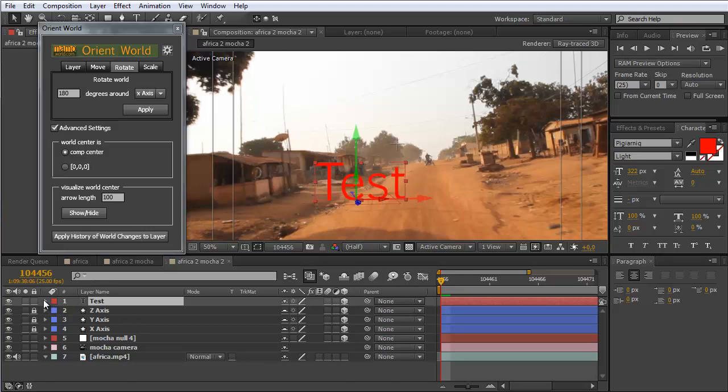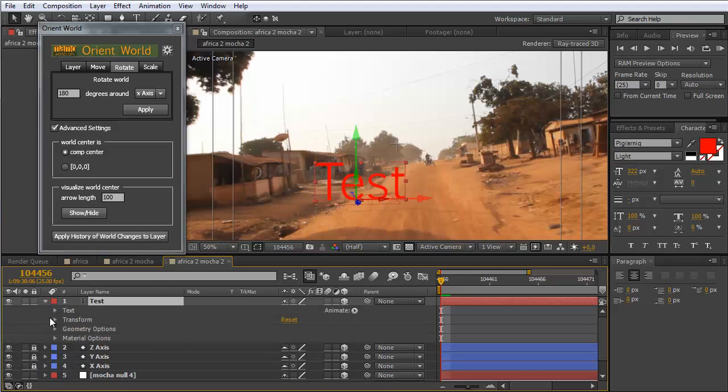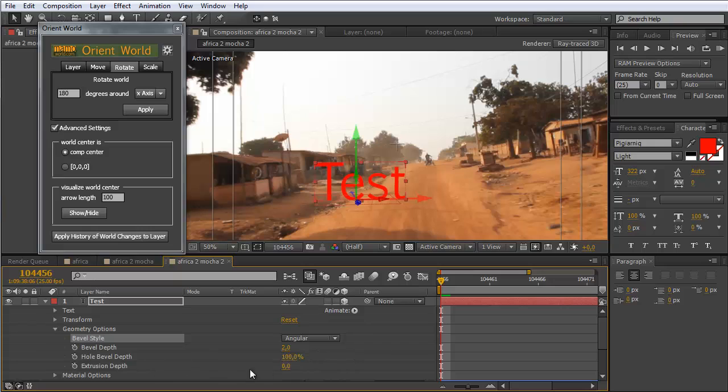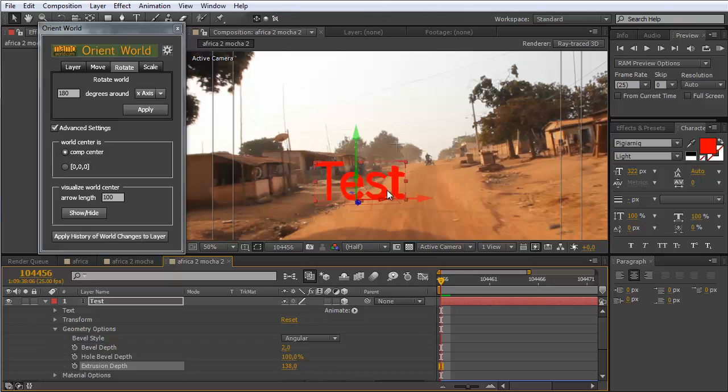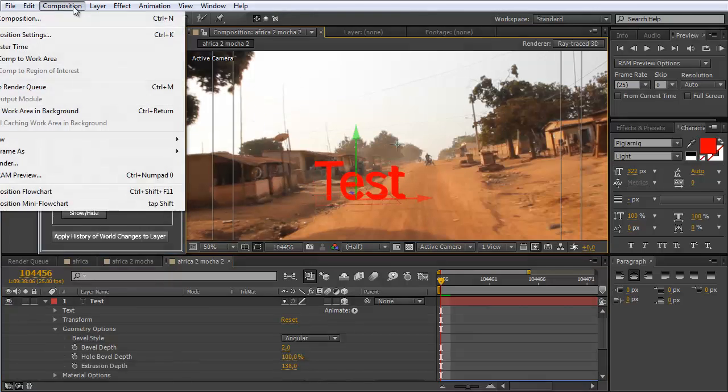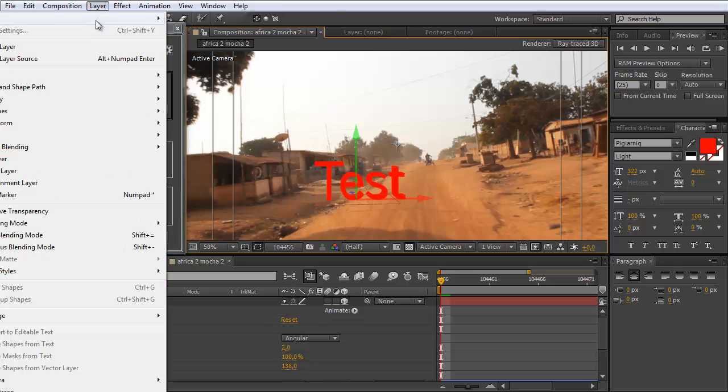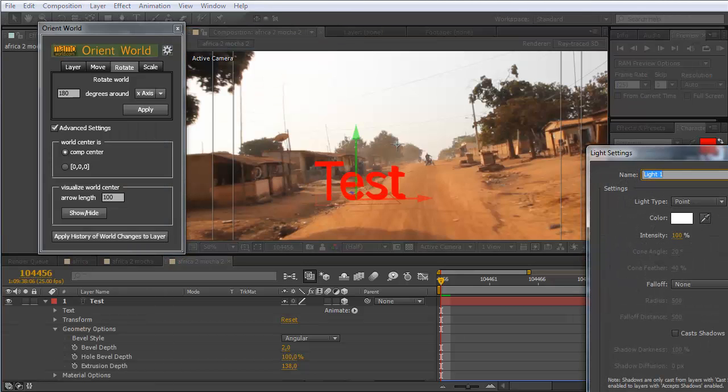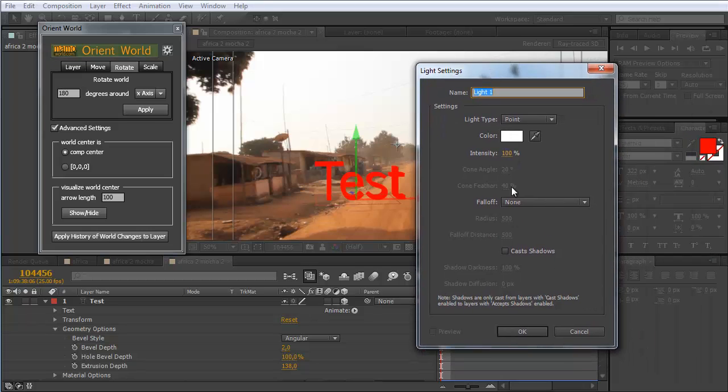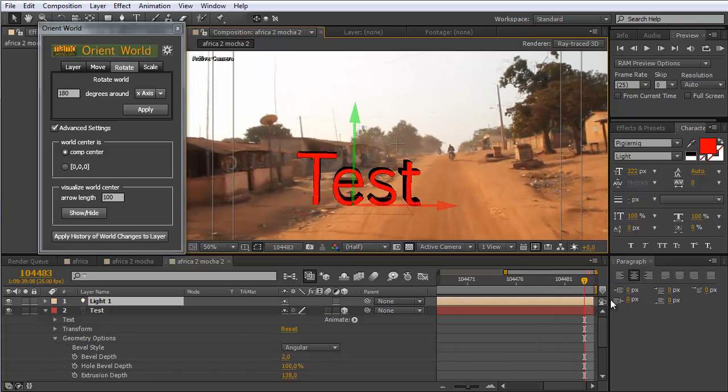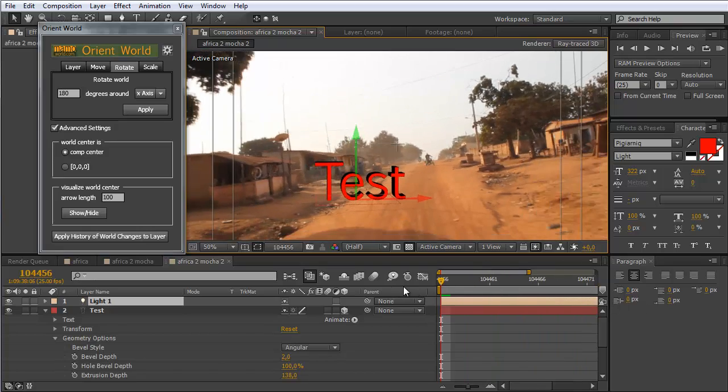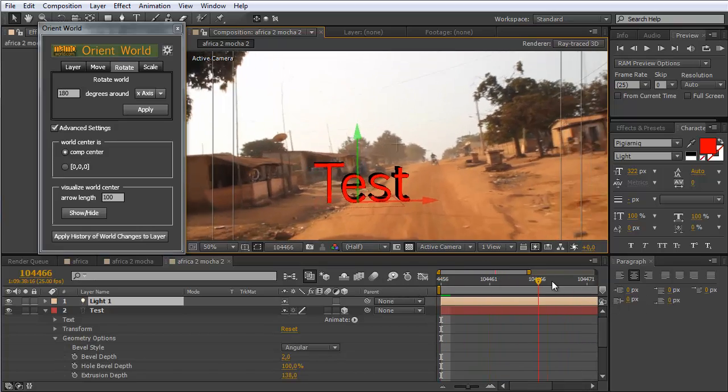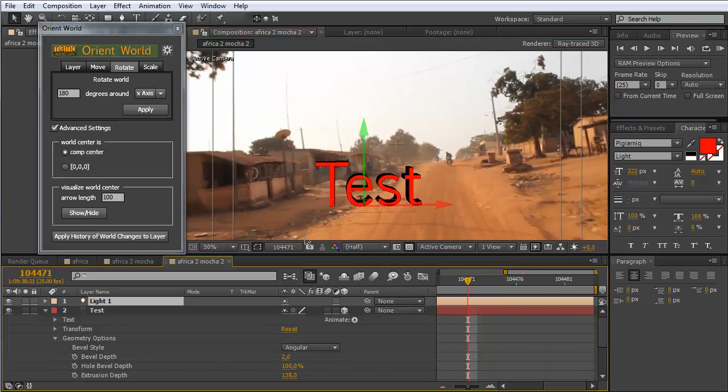If we now make it a bit more 3D by adding some bevel and extruding it to some extent, you can see now we have a nicely placed 3D object. Maybe let's add some lights to the composition to see that it's really 3D. New light, okay. And now you can see we really have a proper 3D object that is nicely tracked within our scene. Of course I can turn off our visualization again.